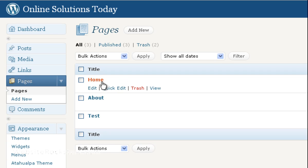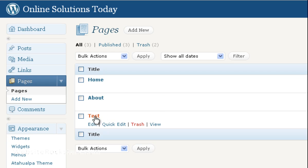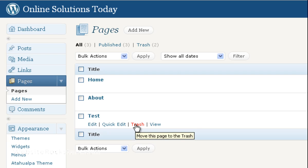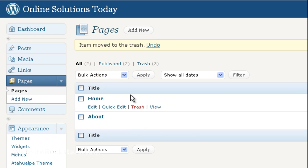Now when you put your mouse over any of these pages, you'll see these options appear on the bottom. Let's say, for example, I want to delete this page called Test. I'm just going to click on the Trash option that comes up. As you can see at the top, it says item moved to the trash.